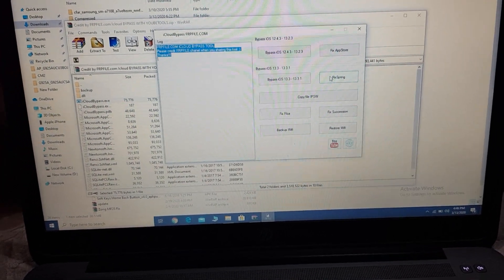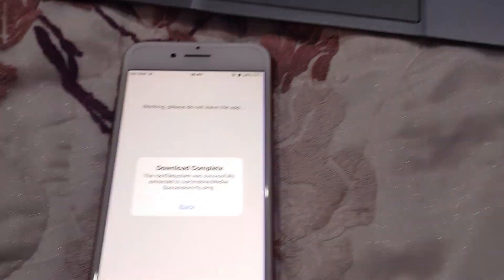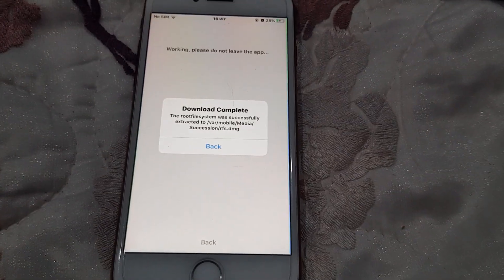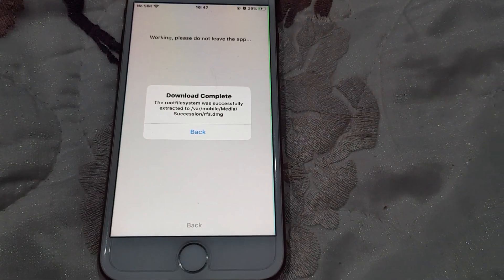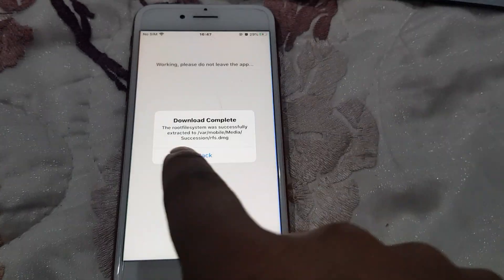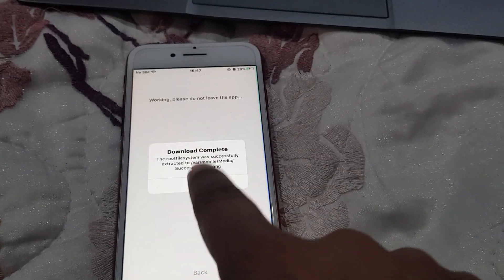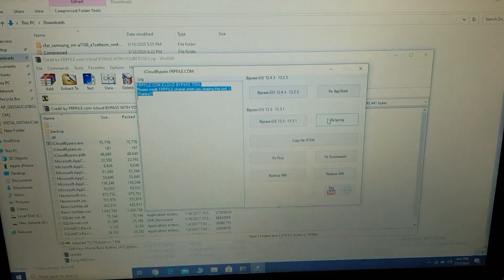Download complete. You can see here the download root system was successfully extracted. However, the back button is not working, so we have to click here.